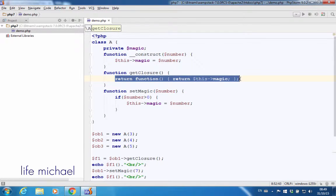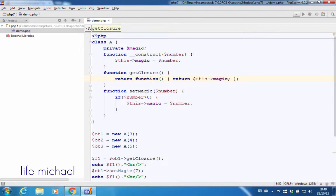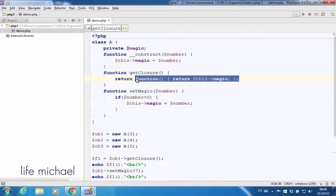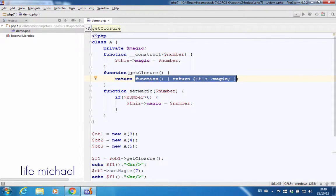Underneath the object that represents this anonymous inner function, getClosureReturns, underneath that function — the object that represents this function — holds the reference for the object on which getClosure was invoked.